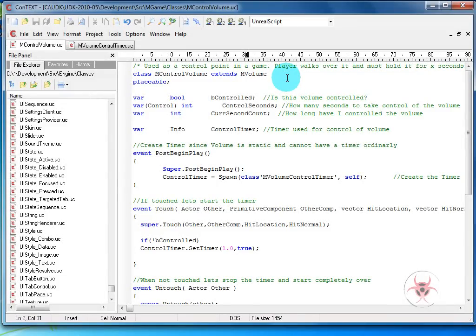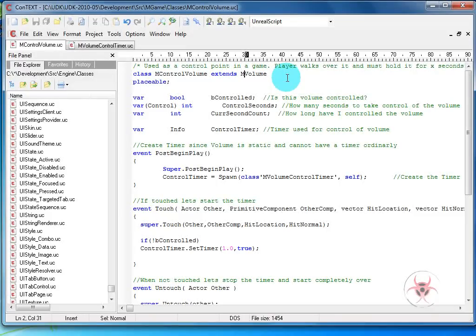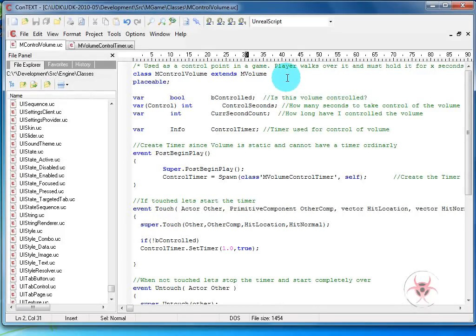Someone was asking me today about putting together a domination type volume. So I decided to put something together real fast. This is not visuals, so you will need to add your own emitters or however you want it to work. There's a lot more work that can be done to this volume, but this will show you the gist of getting it going.